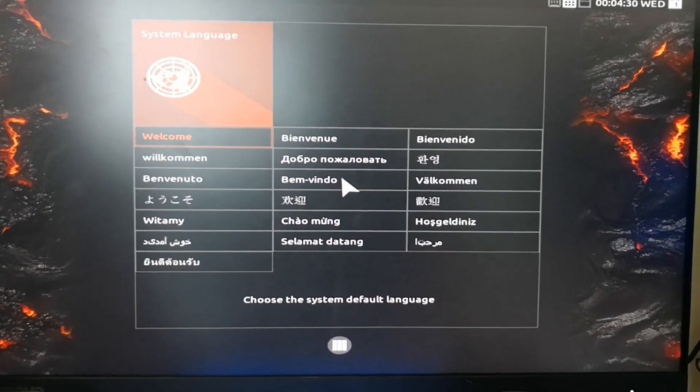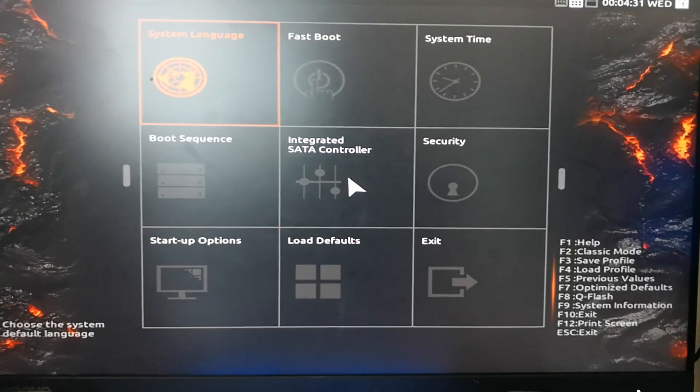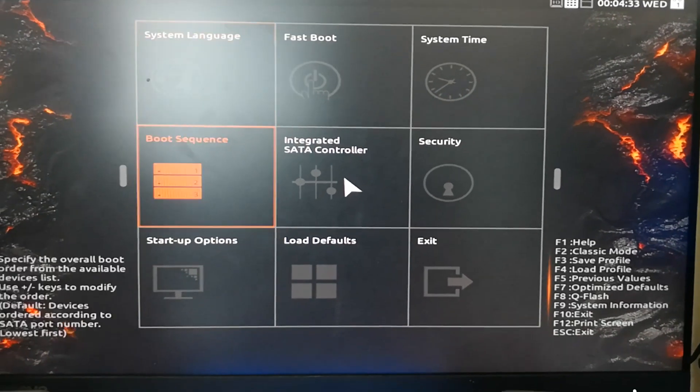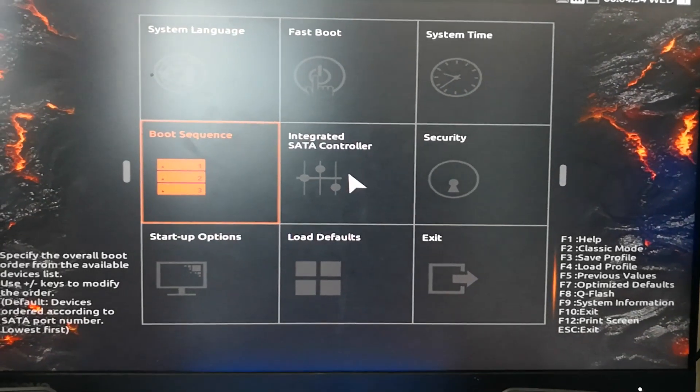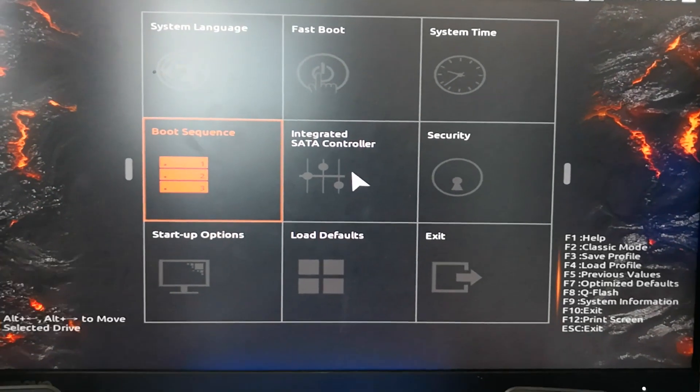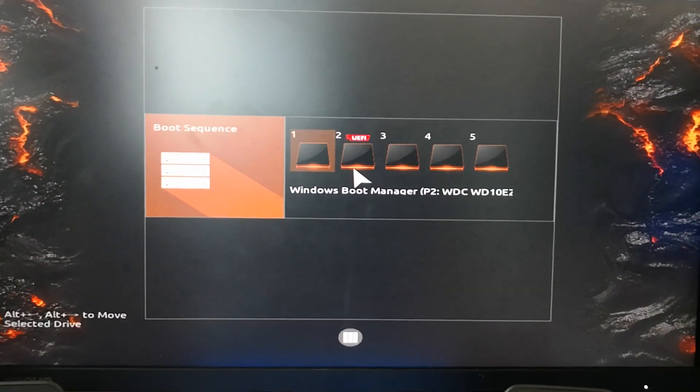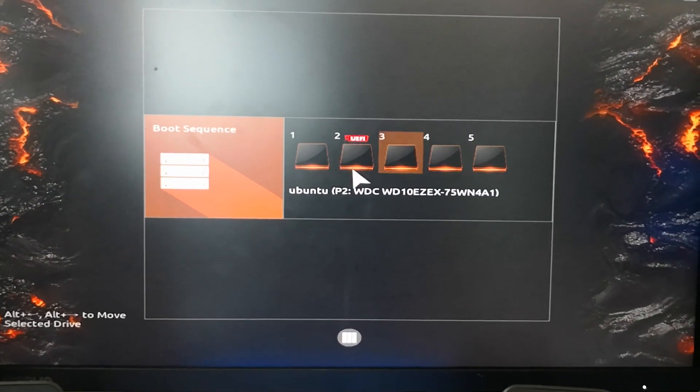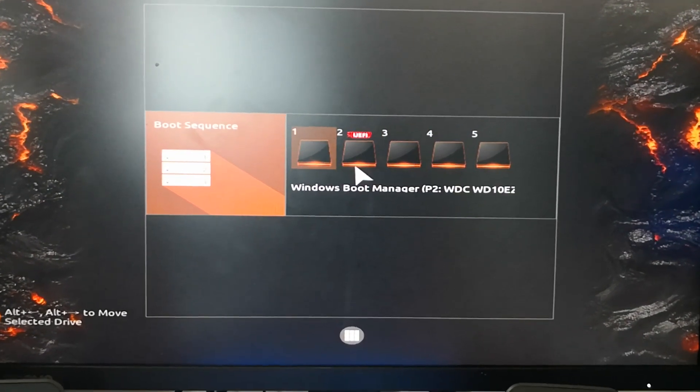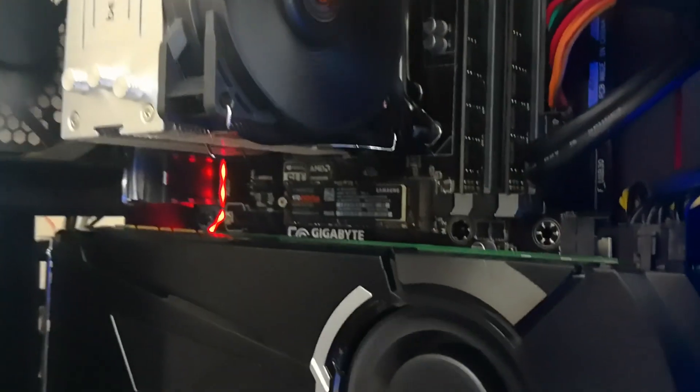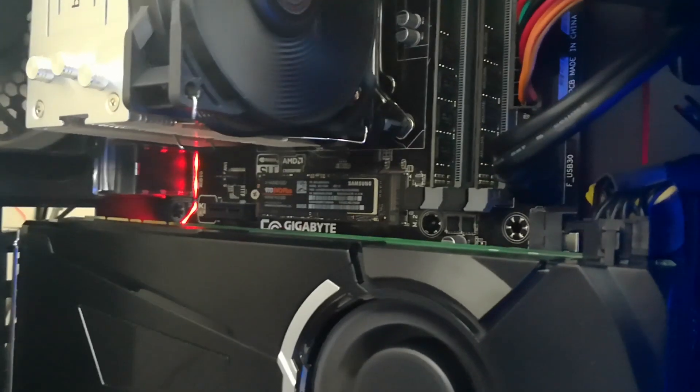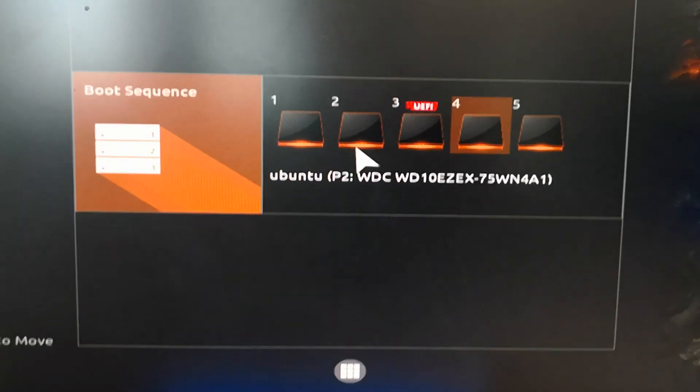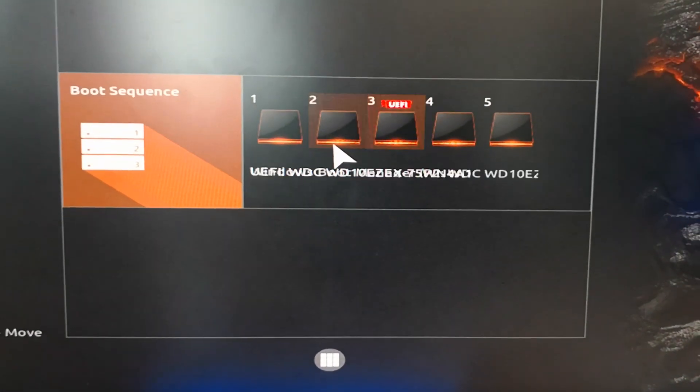The first one should be Samsung because currently our SSD is the one that has the OS. Before, the Samsung was here, so we have to press Alt and arrow keys to move it to the first position.